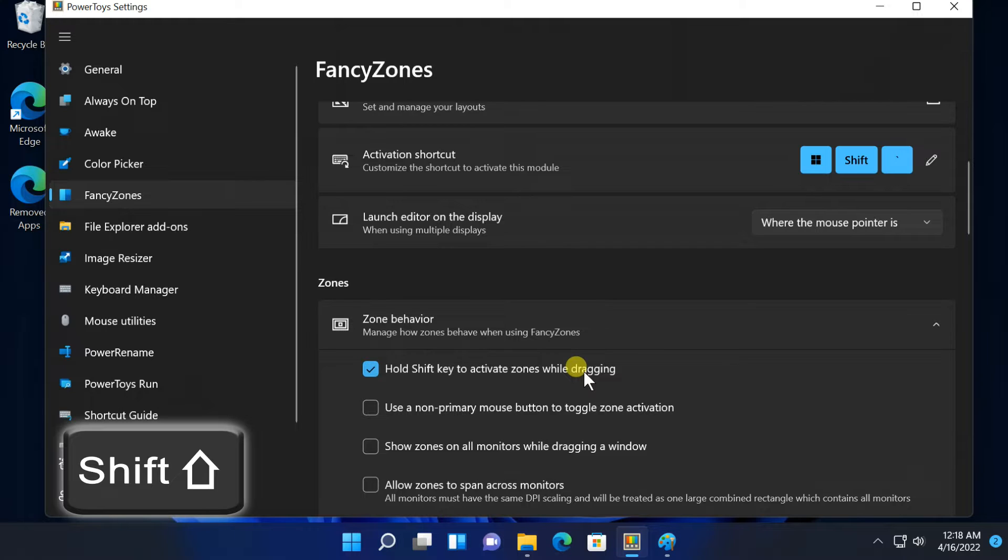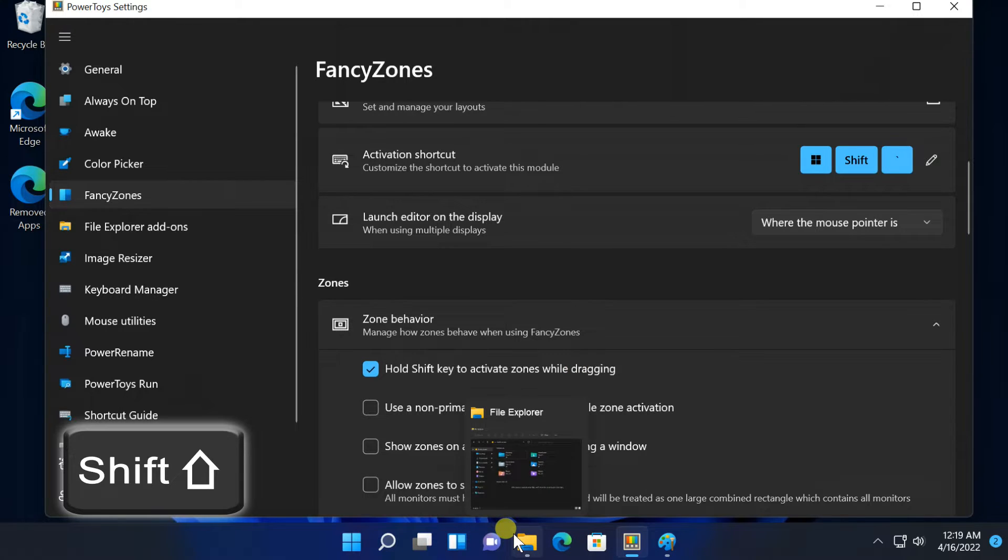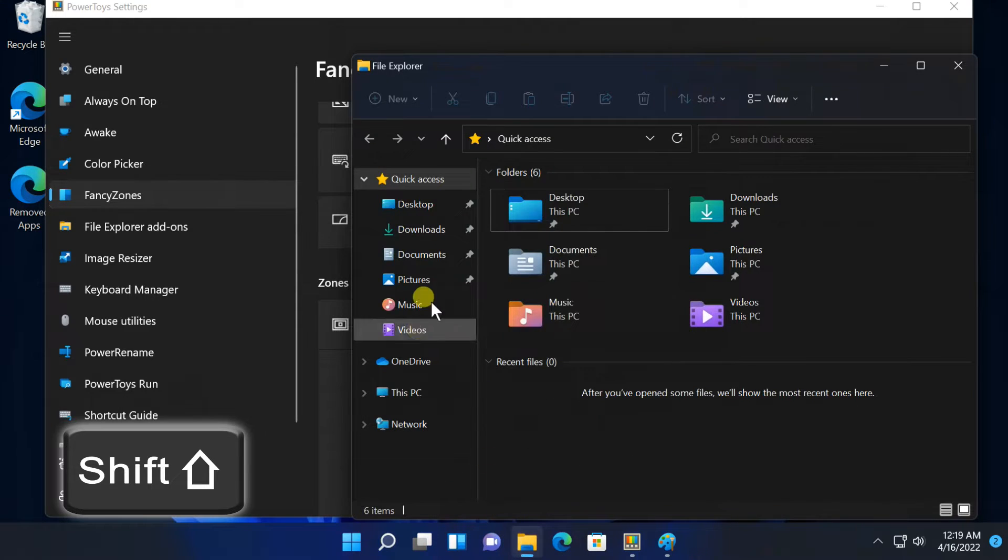Press and hold the shift key to see the zones, drop a window in a zone and it'll snap to that layout on your screen.